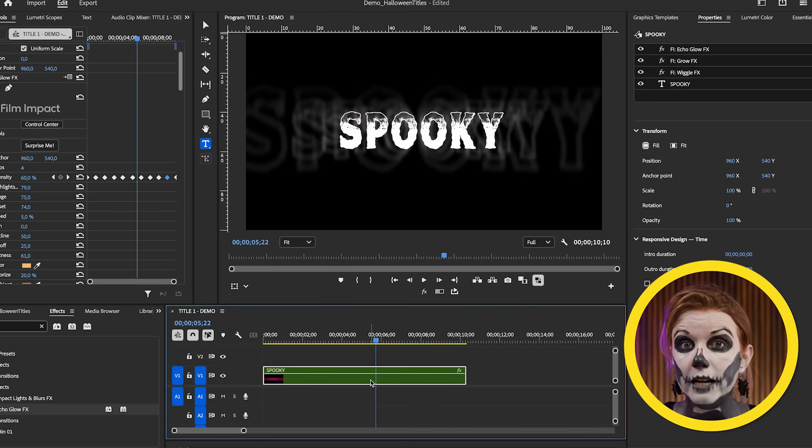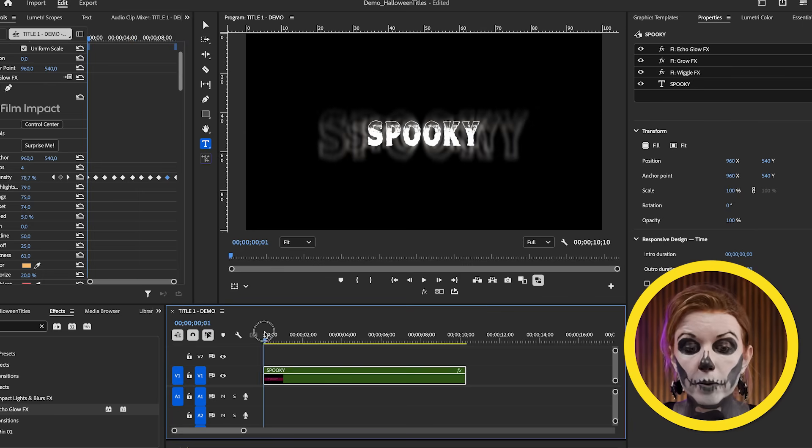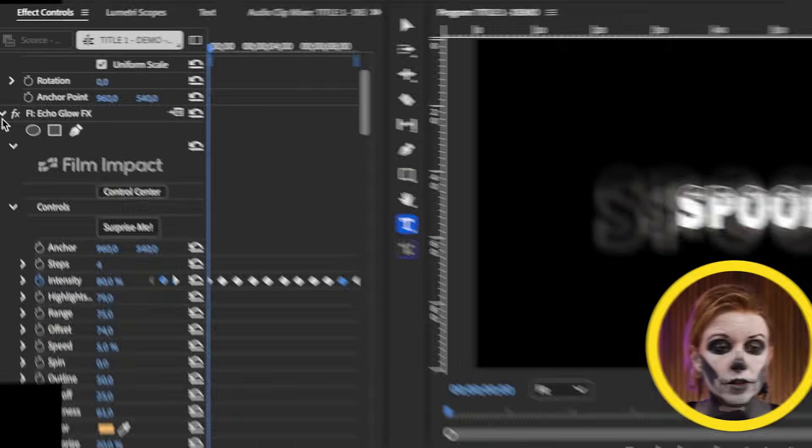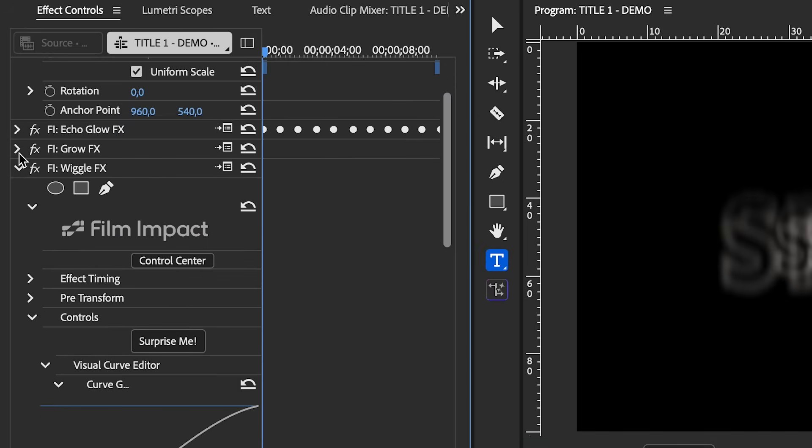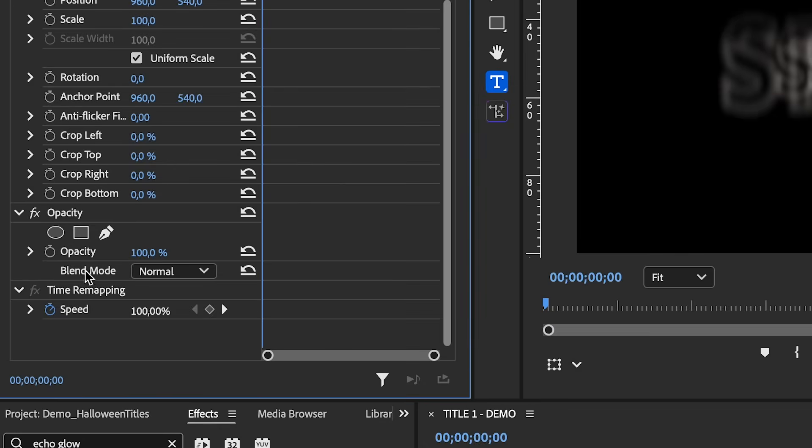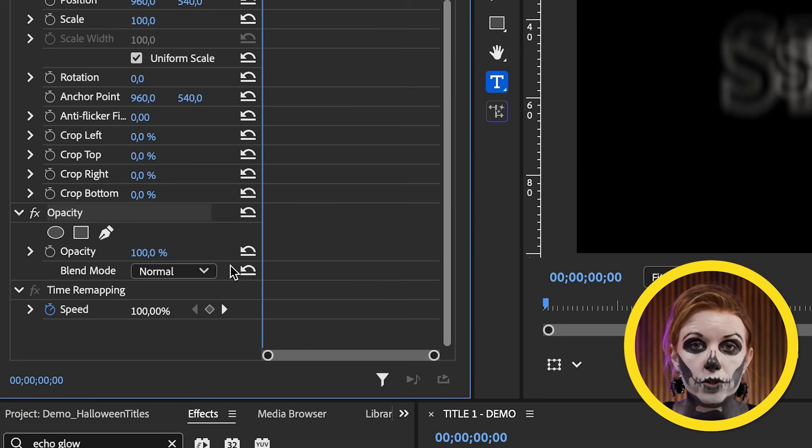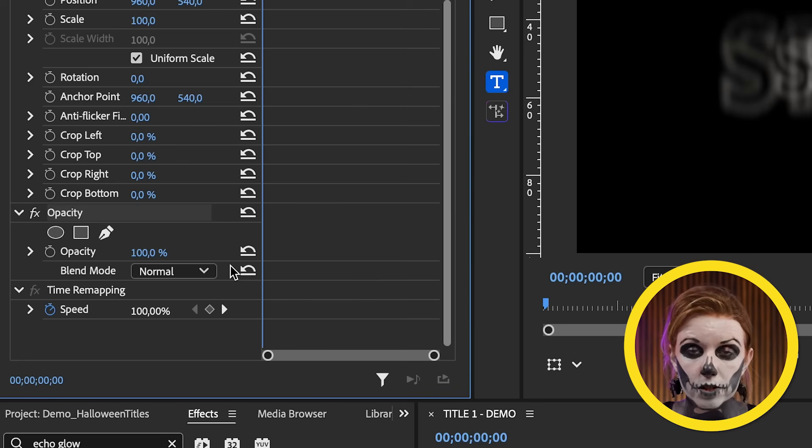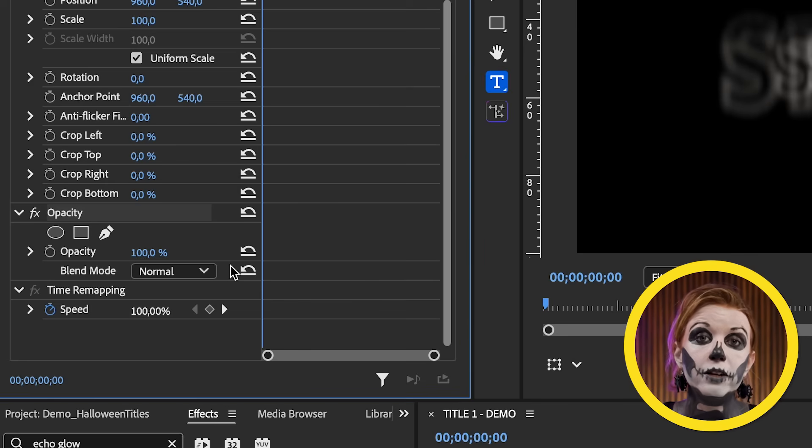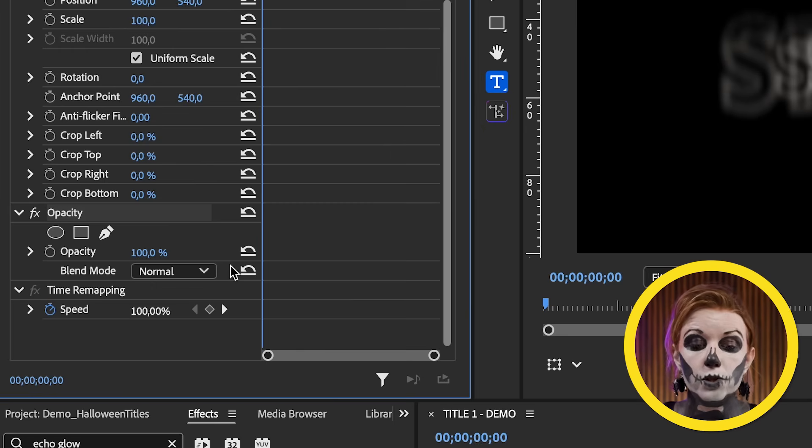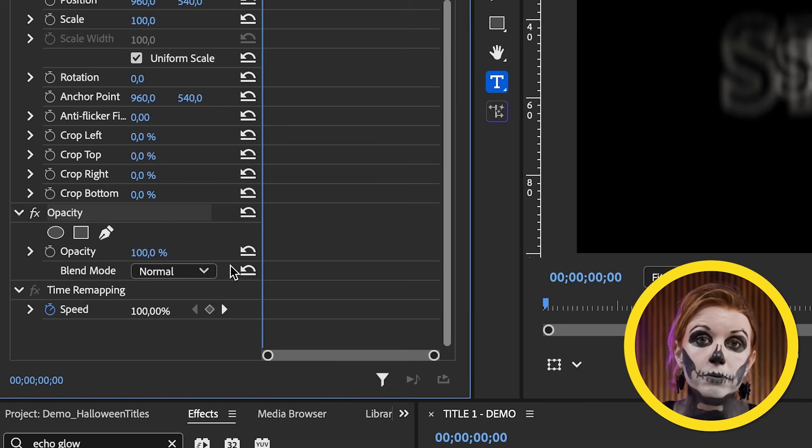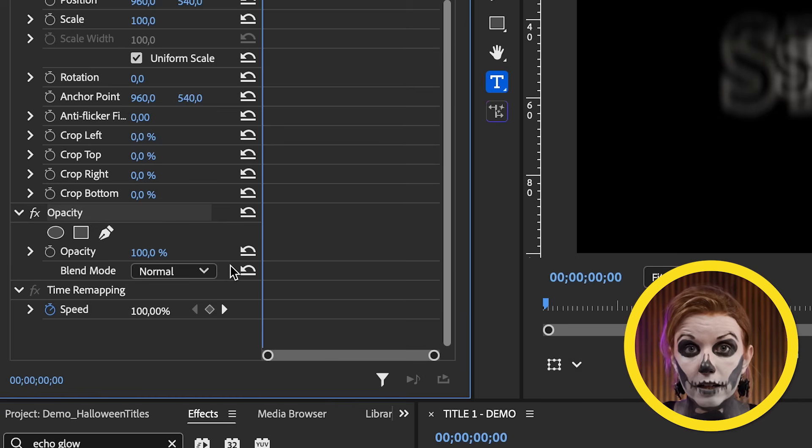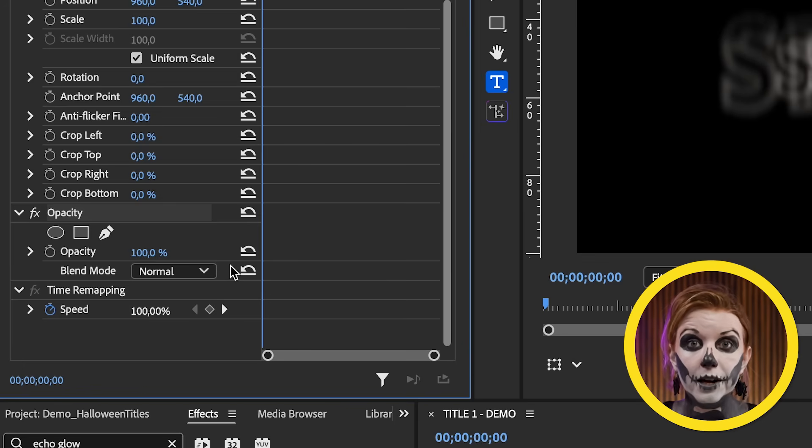But before we turn it into a motion graphics template, let's say you want it to fade in and fade out. So what we can do here in the beginning is we can animate our opacity. So let's go ahead and go back to effect controls and let's close our effects here so that way we can get to opacity. Now you might be like, well, why don't you just use a cross dissolve? Well, as of now, transitions are not able to be packaged with a motion graphics template. So if we added a cross dissolve, that wouldn't be visible in the template itself.